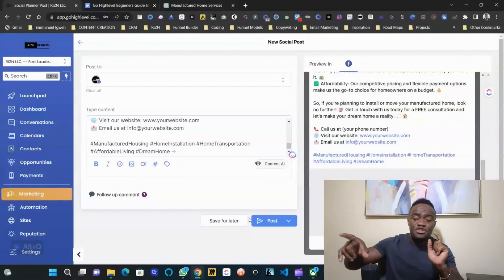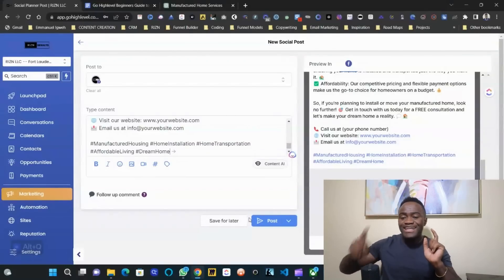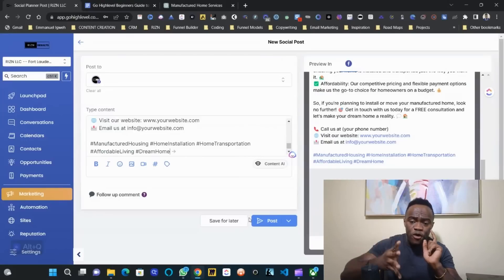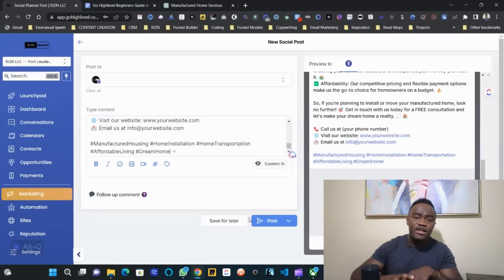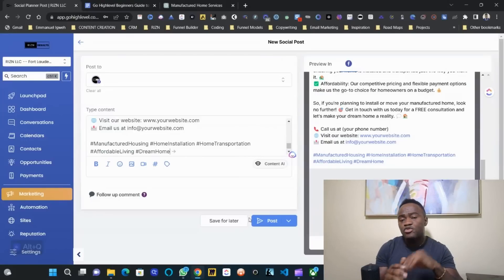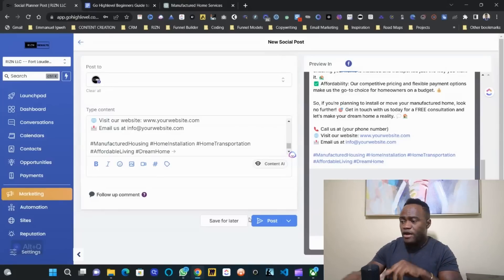Make sure you subscribe to the channel so you know when strategy two comes in, because it's going to be a four-part training on how you can go ahead and get your first SaaS customer.